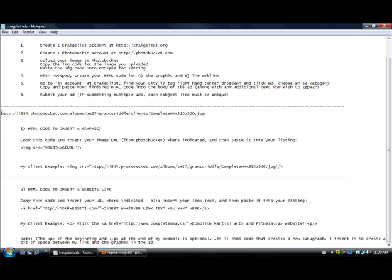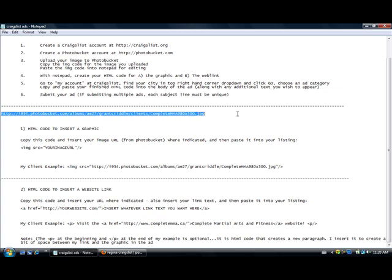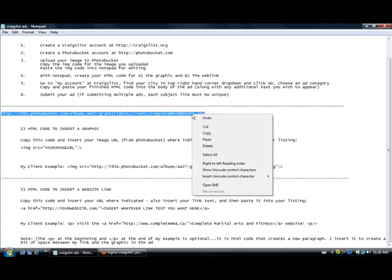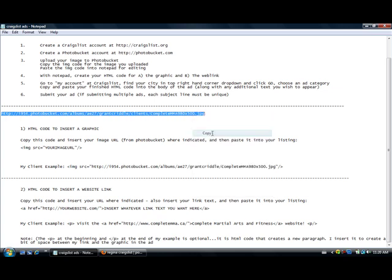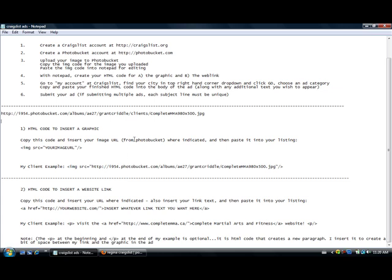So now we get into creating and refining the HTML code to create our ad. Our first step is to take this code, and remember we took the IMGs out of here so that we have what we end up with here. First thing we're going to do is grab it, copy it like so.